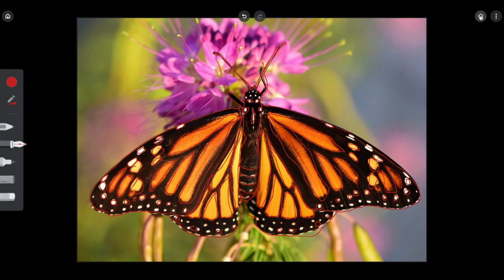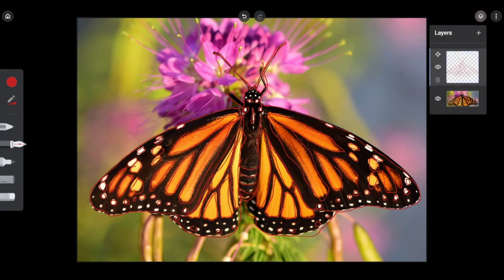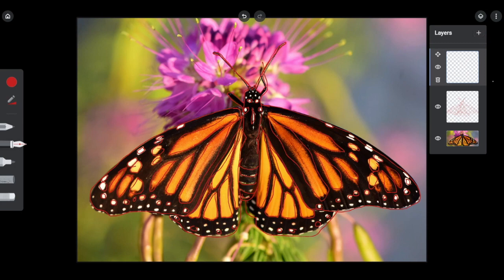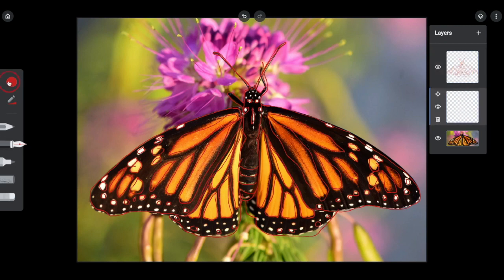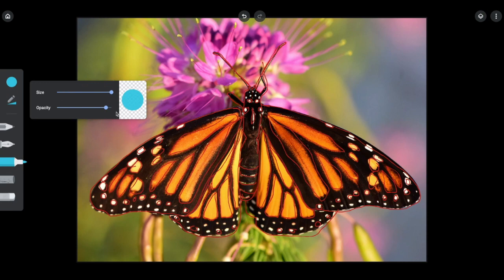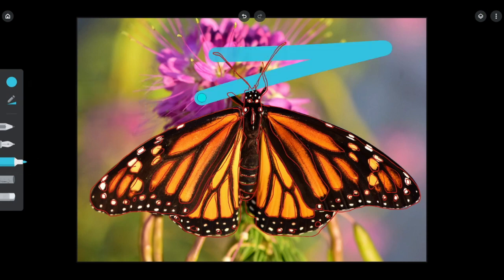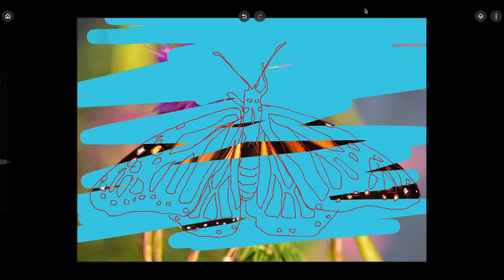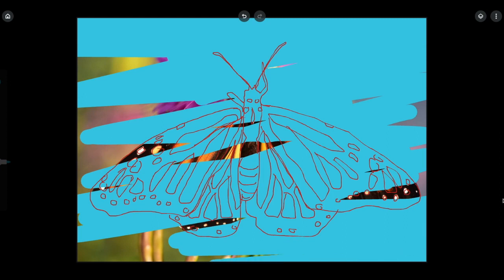Now this next step can be a little tricky — I want you to open up your layers. There's a little diamond icon in the corner; click on your layers and add a new layer using the plus sign. That's going to open up an empty layer, but right now it's on top and we don't want it that way. Move it so that your empty layer is in between the photo and your contour lines.